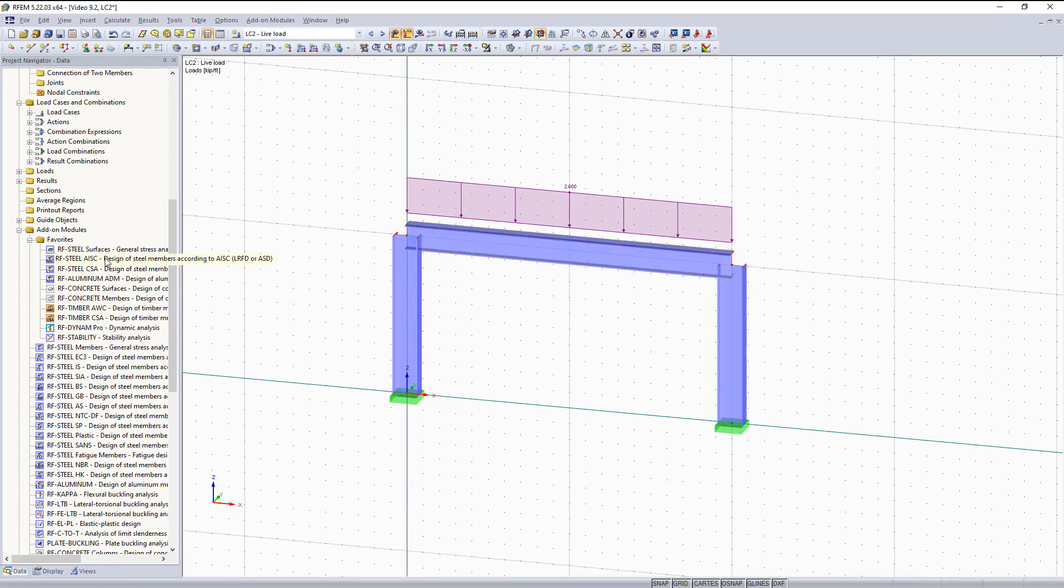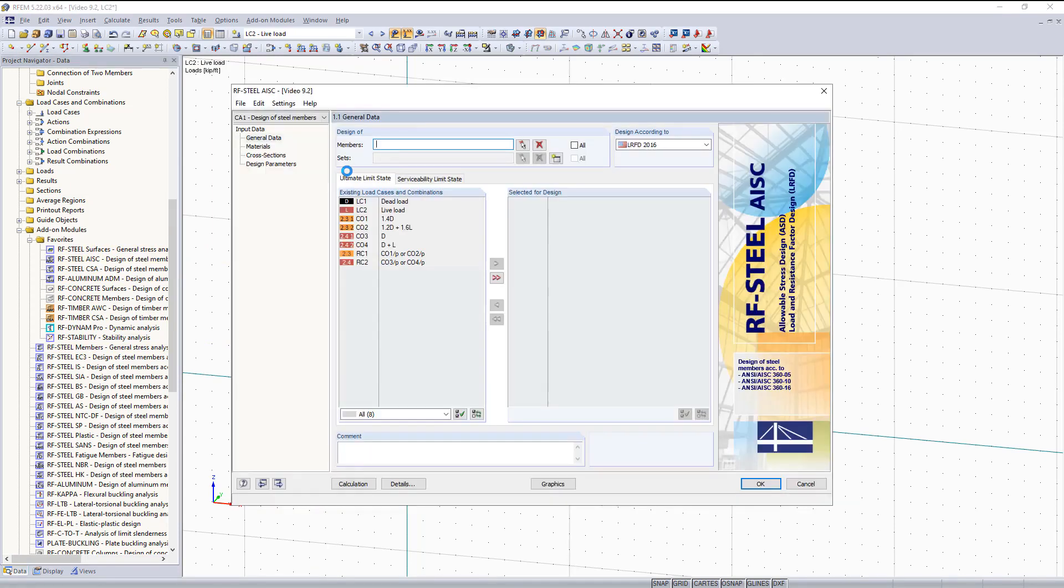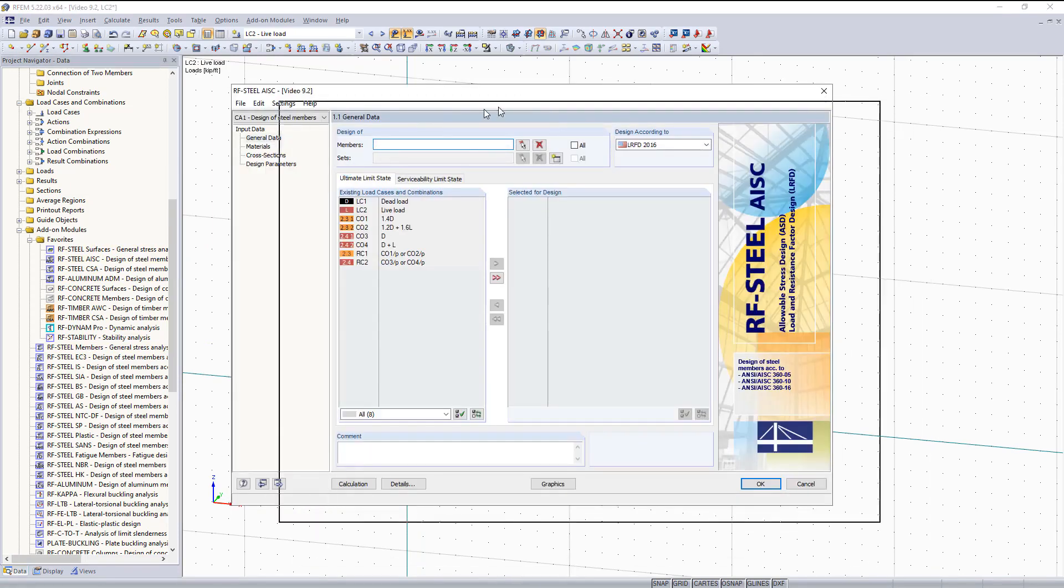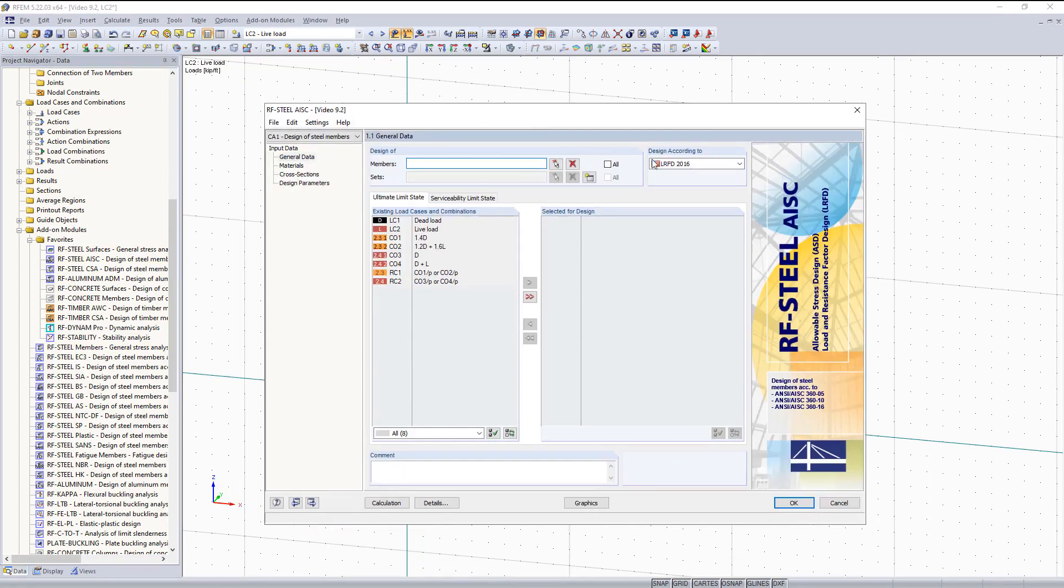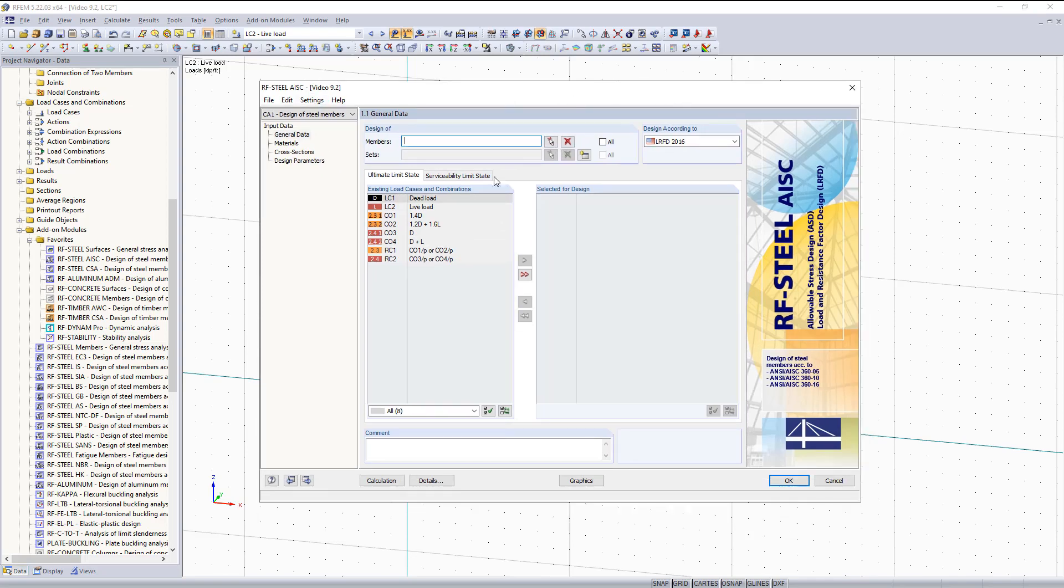To do that we can use the RF Steel AISC Add-on Module. To access the Add-on Module you can go into the Project Navigator on the left side here and double click it. As you can see the Add-on Module is basically just a dialog box, and in this dialog box for this video we will just be going over this input data and what you need to do to set up everything in here before you run your results.